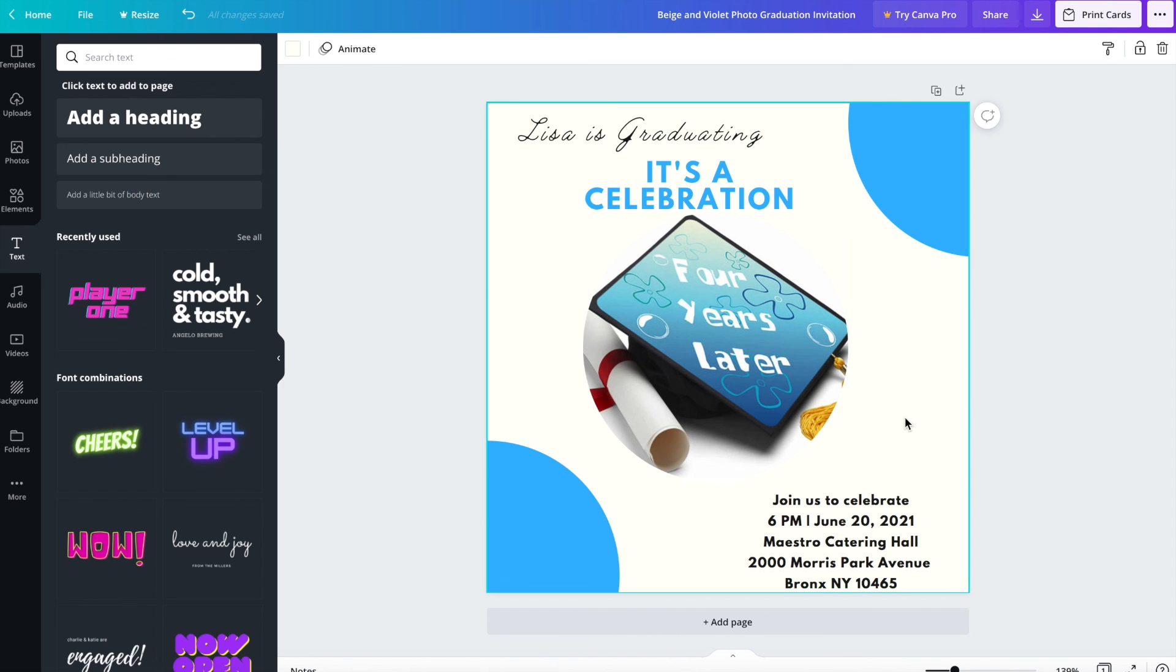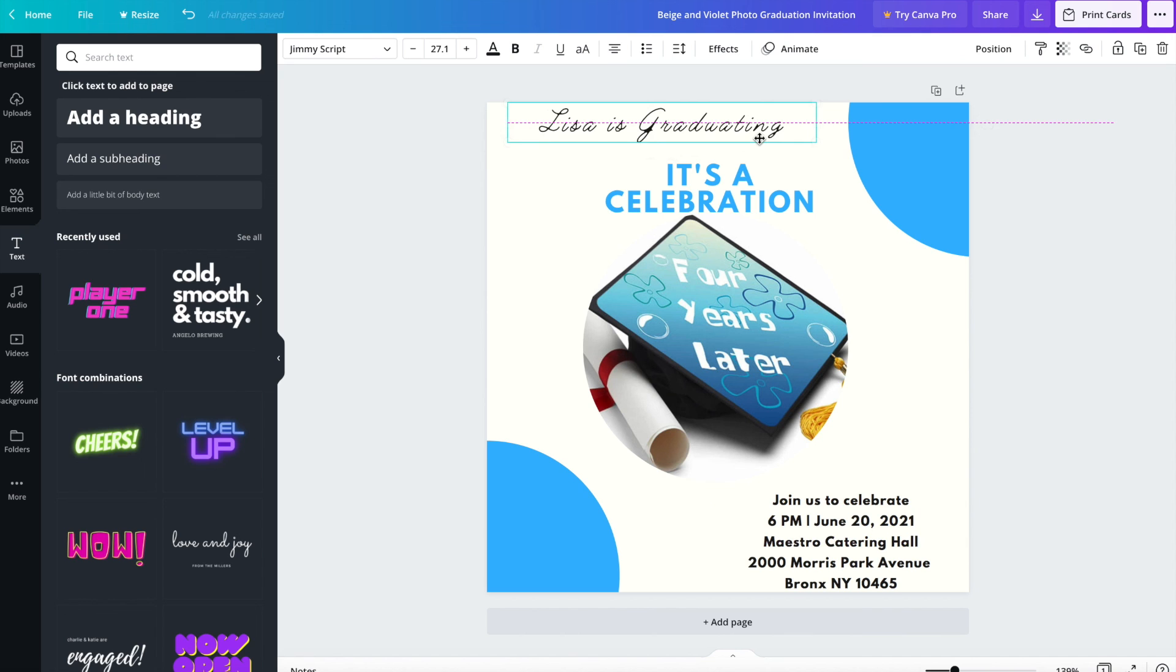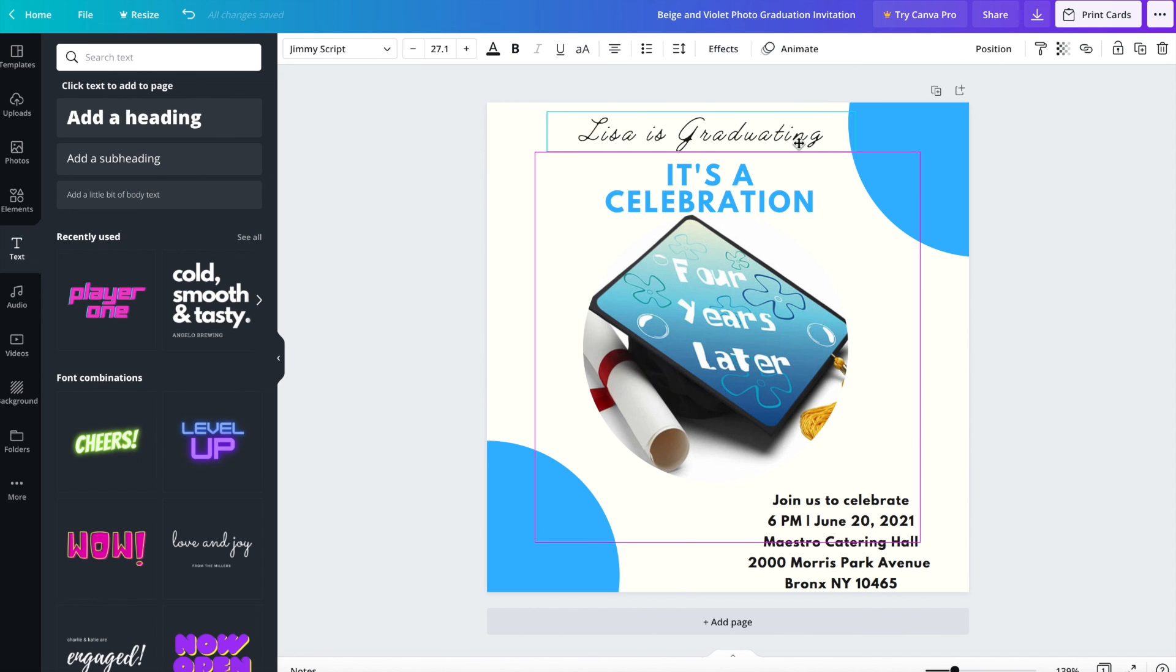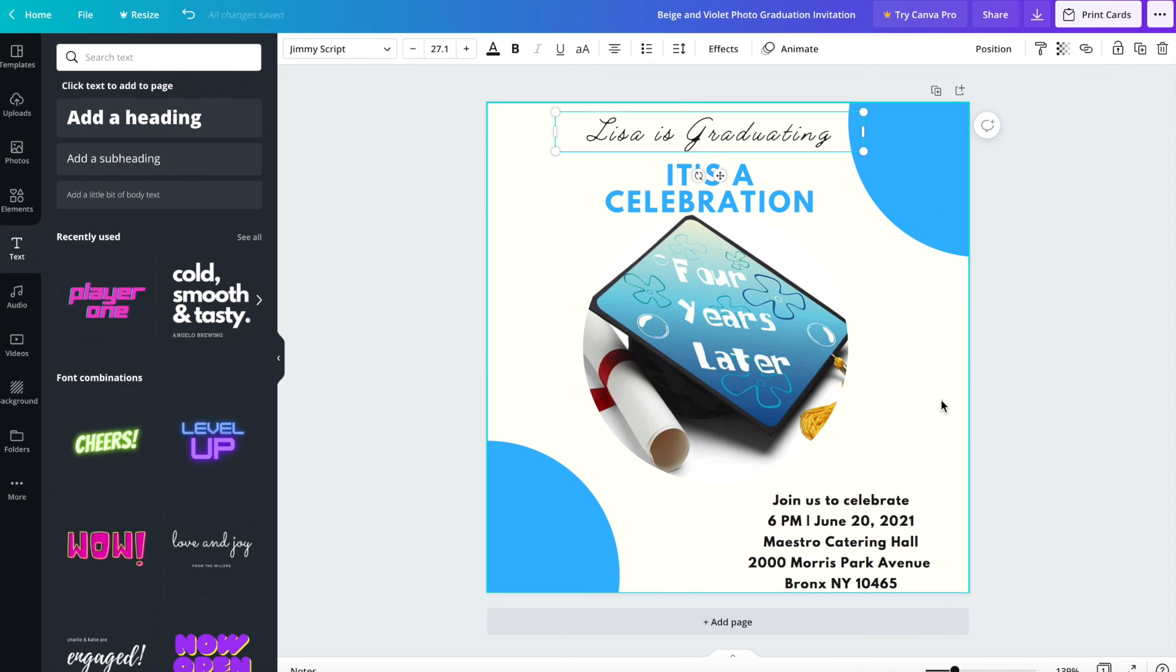And here is your graduation invitation now. Don't pick the one I picked. Pick the one that you like and make it look good.